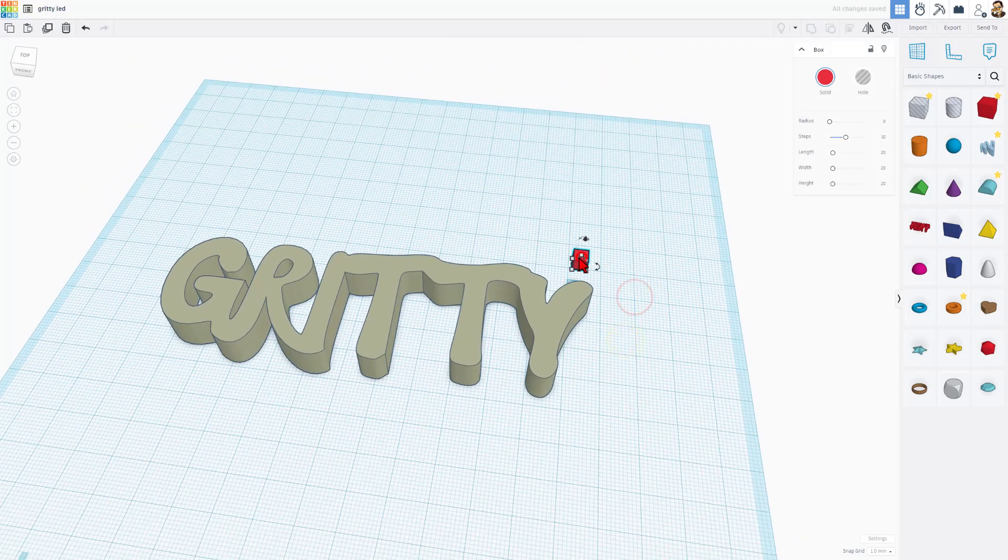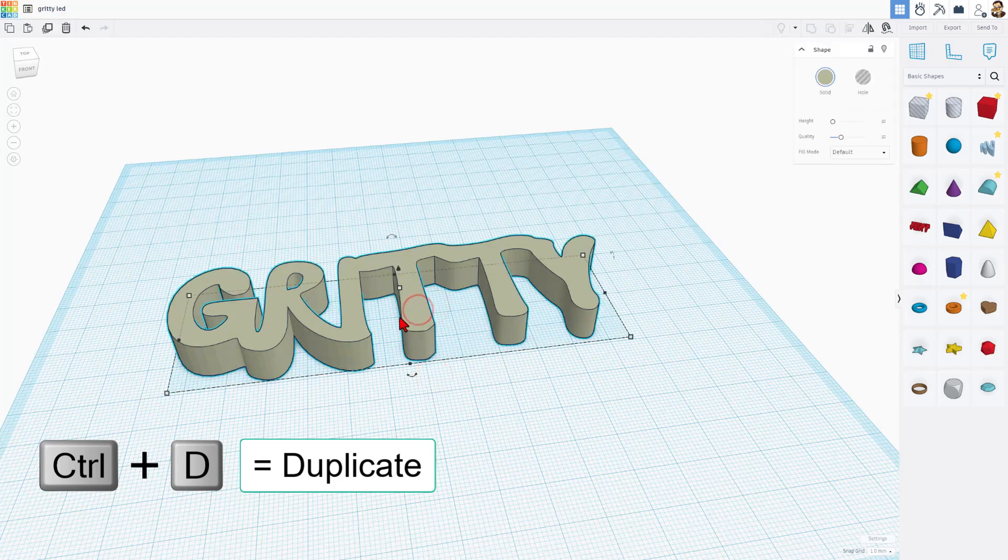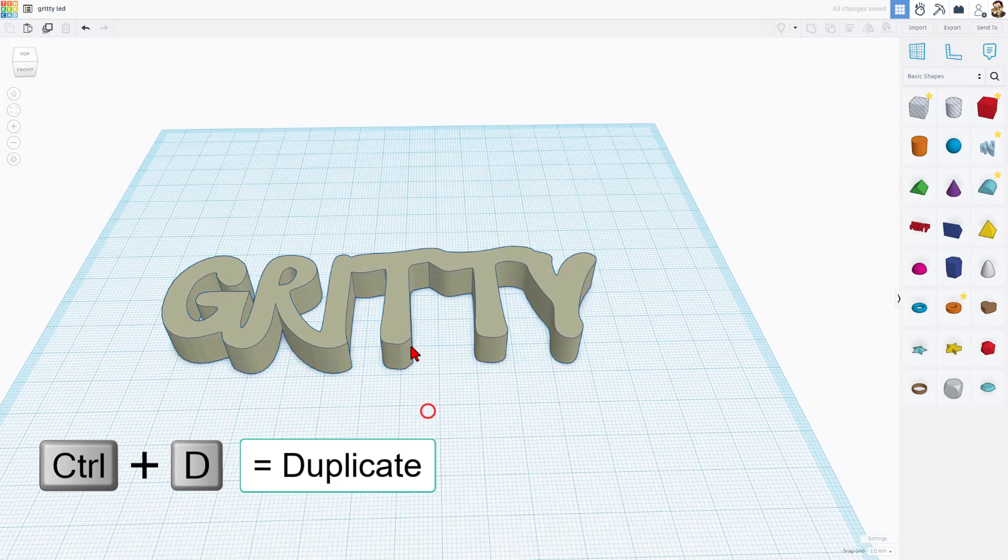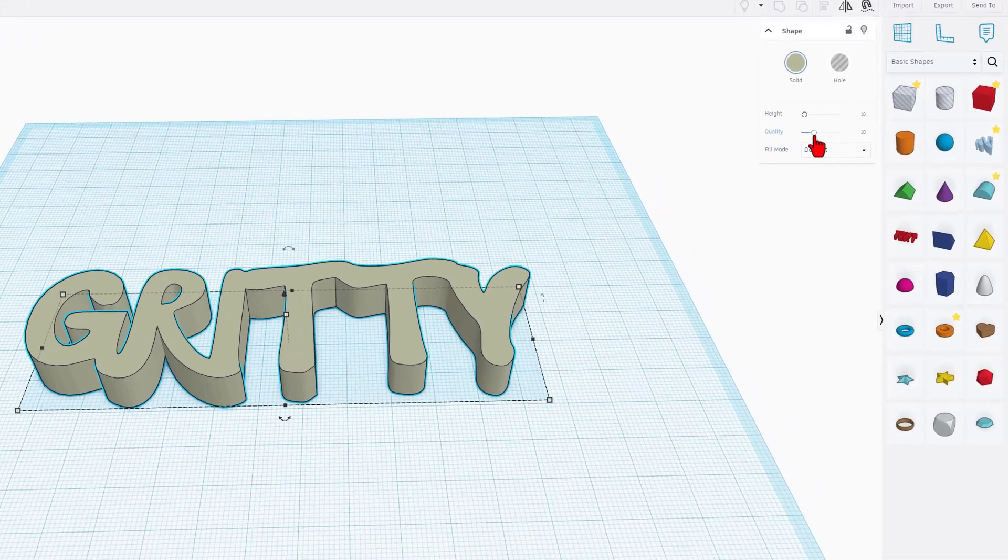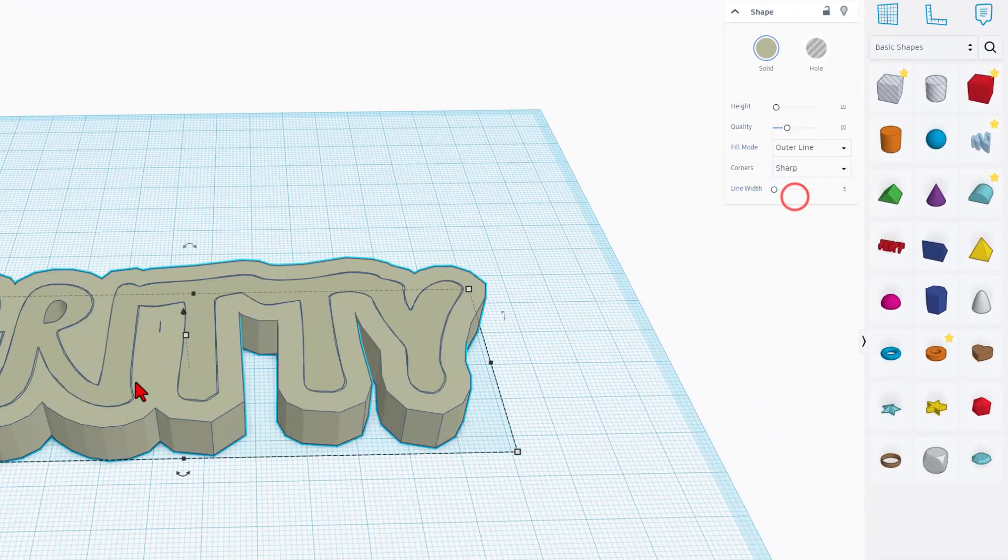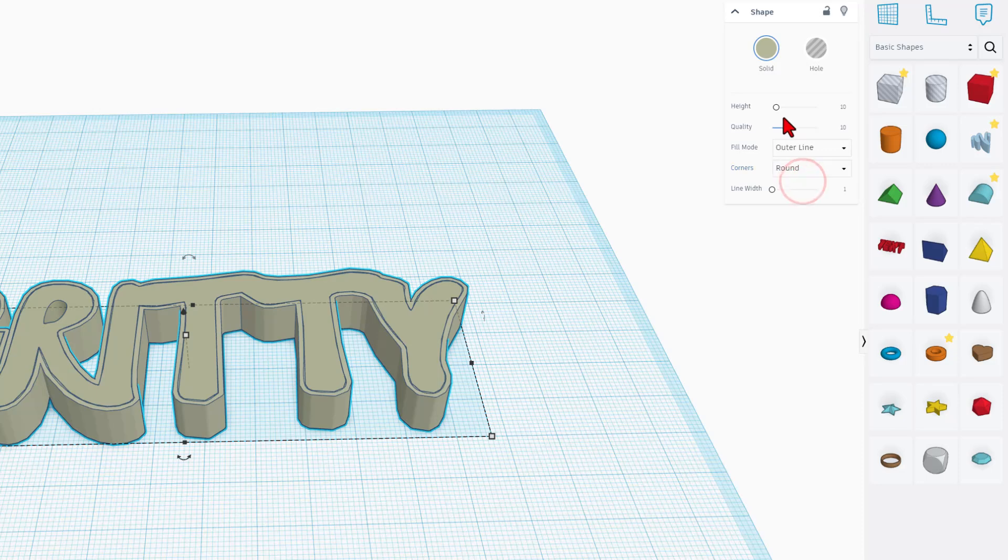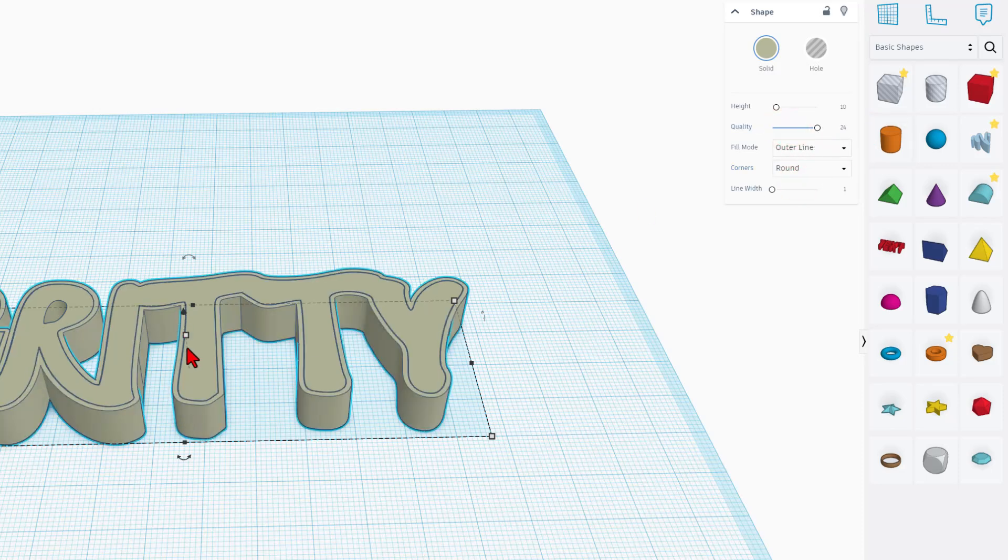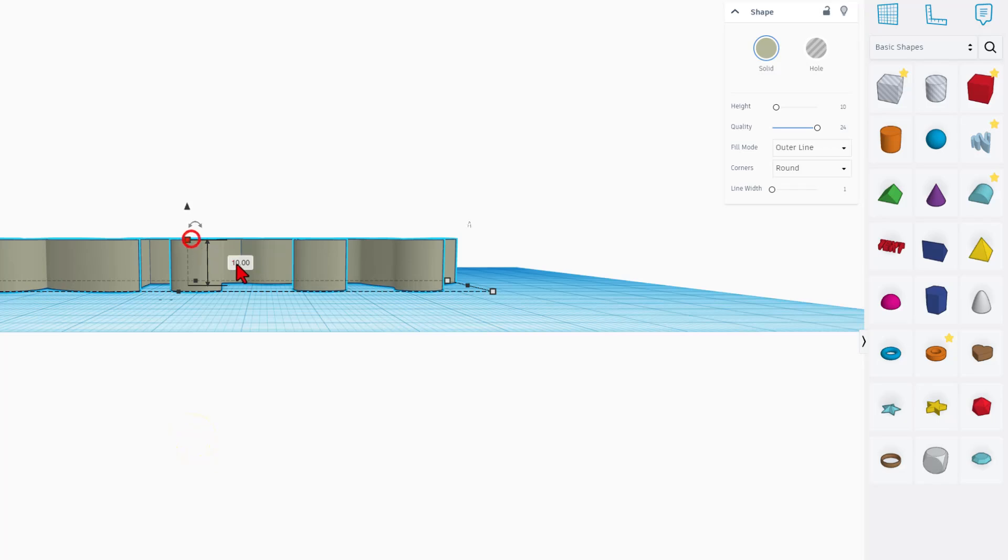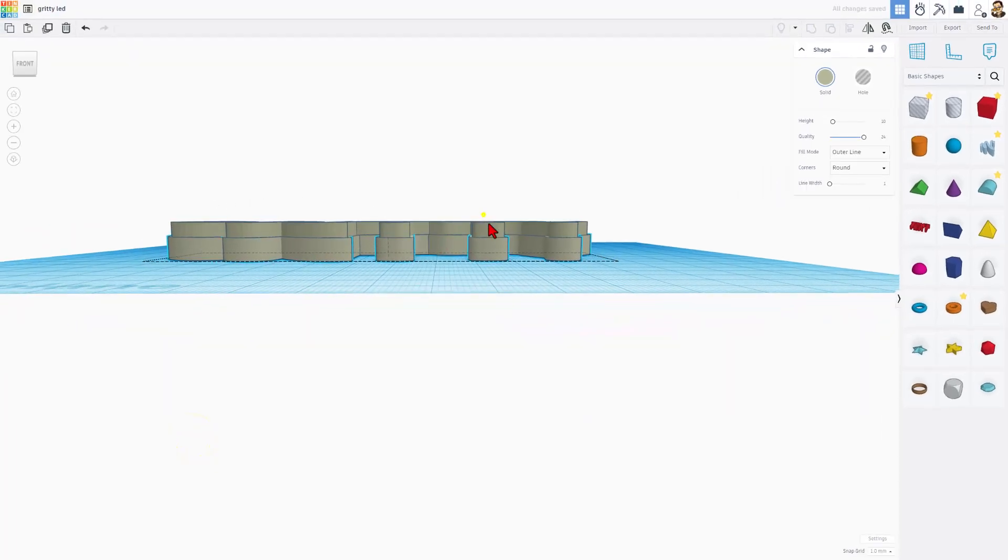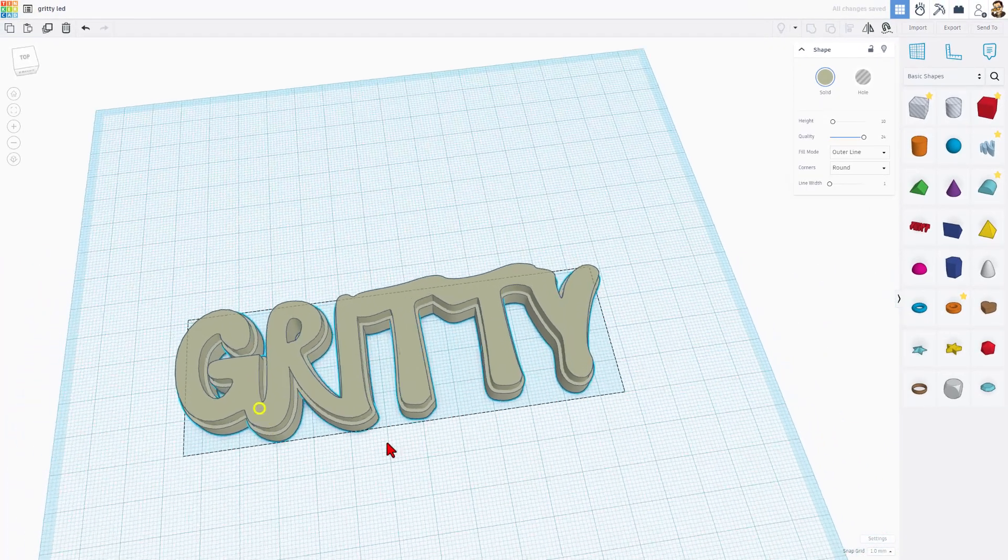I'm going to delete my little template and we're going to do control D to make a second one of these. We're going to take the second one and we're going to make it outer line. This will be the outside edge of our project. I'm going to simply make it one millimeter thick. I always make it round and we're going to max the quality. Instead of 10, I want that to be six millimeters. This will be the edge of our project.